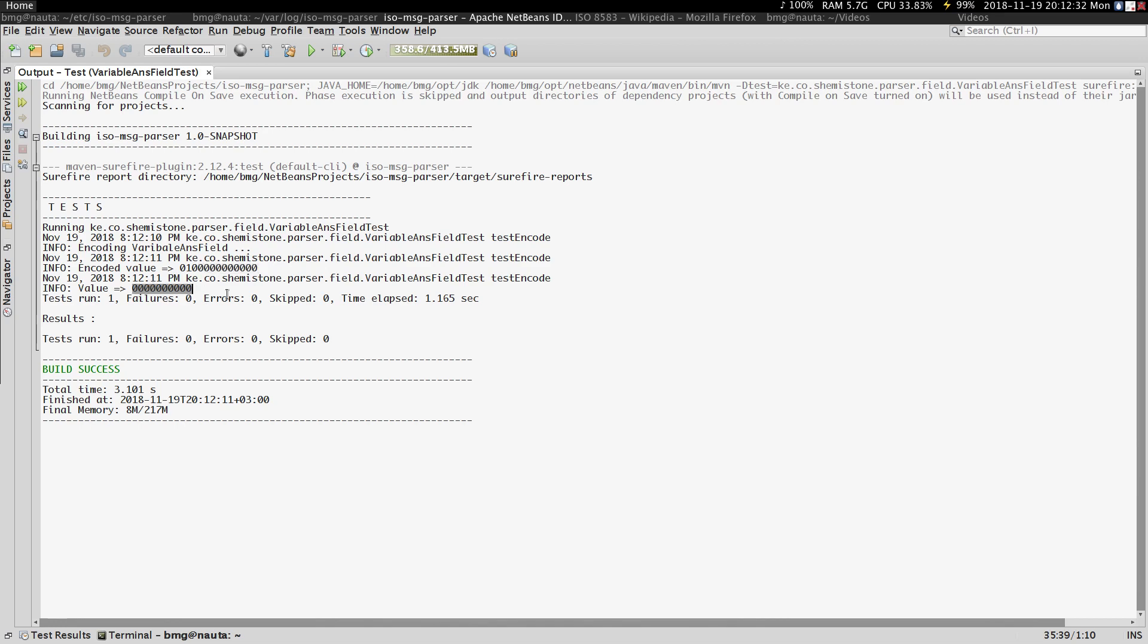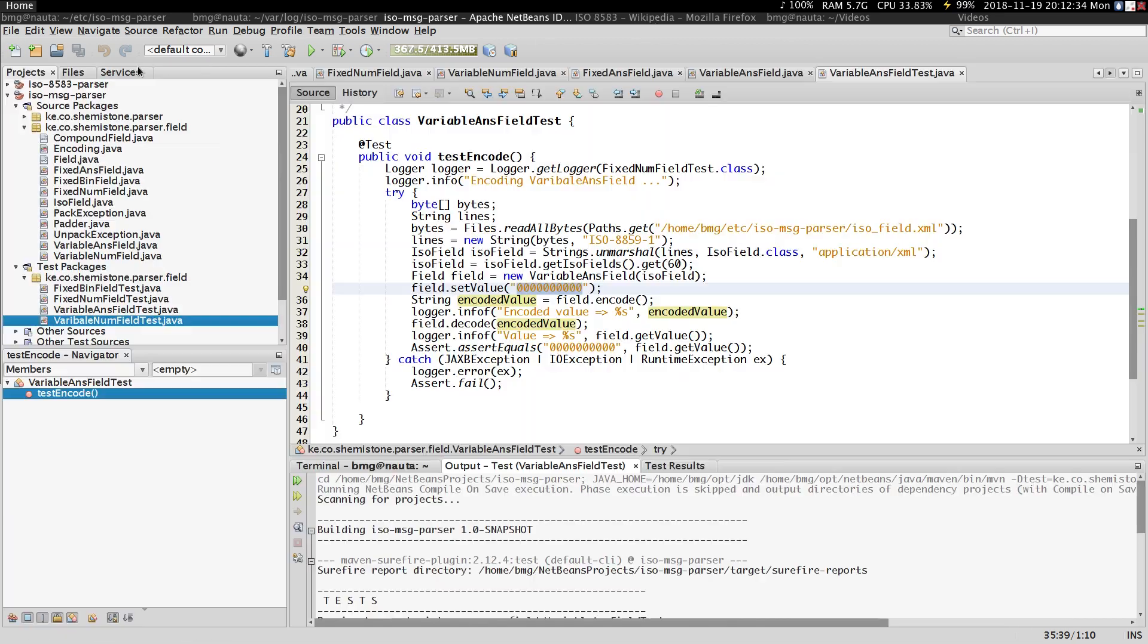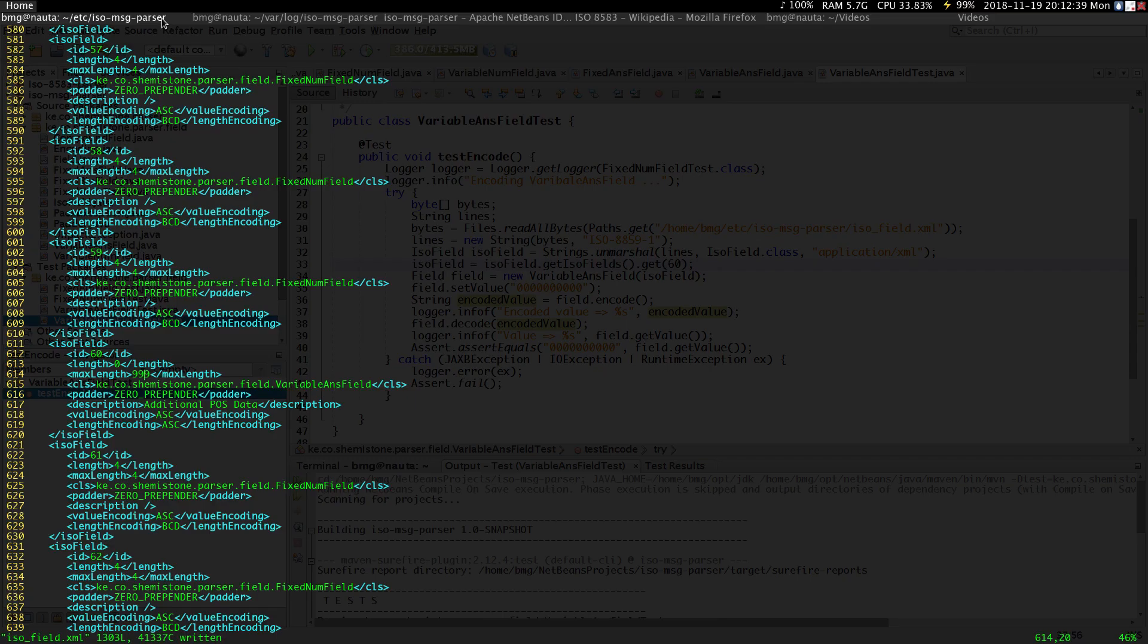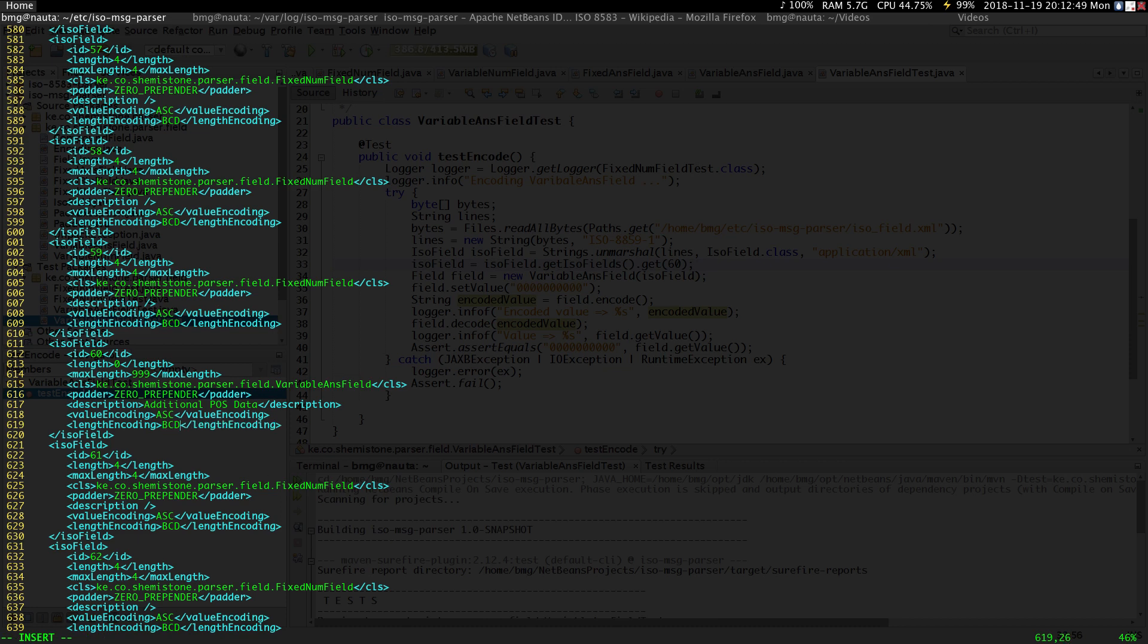So this is a very simple field. Let's try and change that encoding to binary and see what we get. Remember, the value encoding is always going to be in ASCII, so even if you change this, it's not going to make a difference.